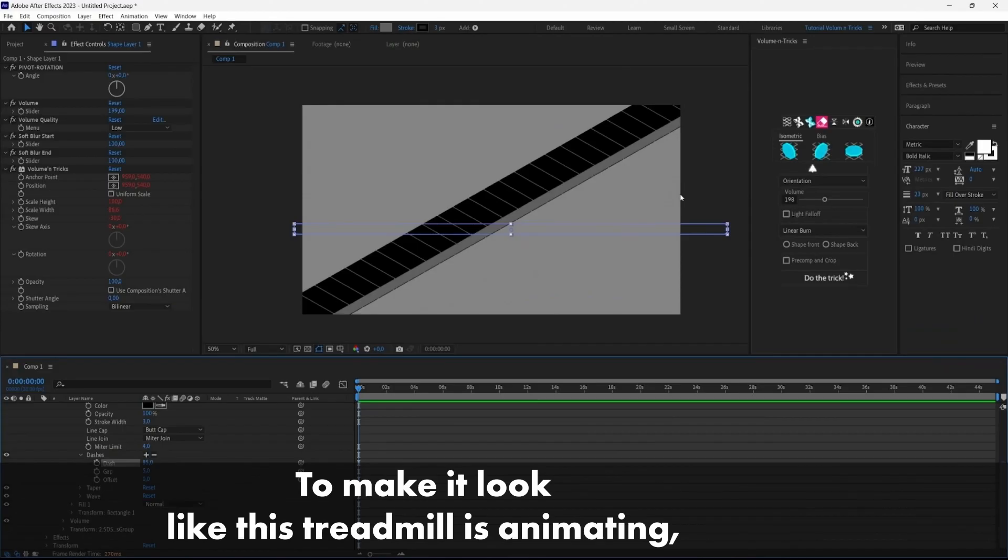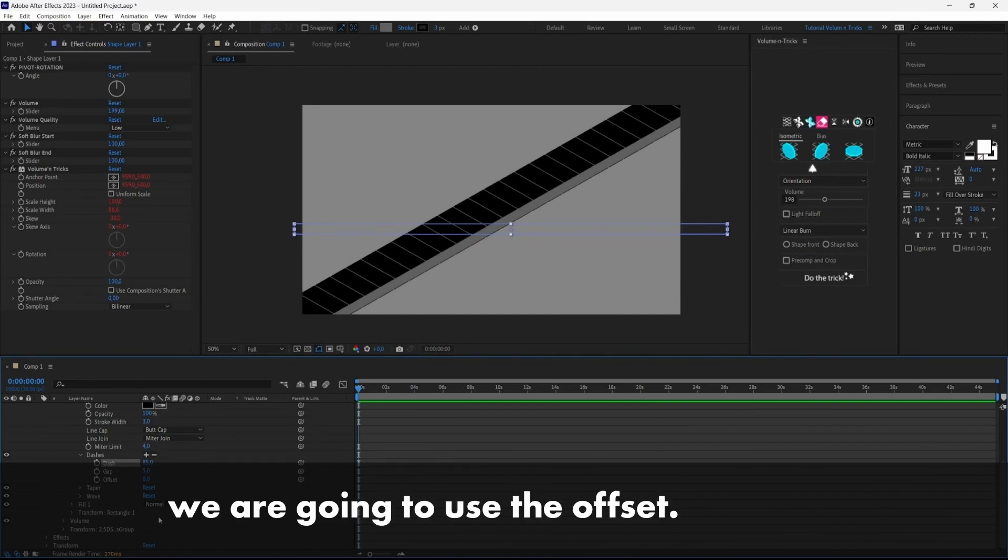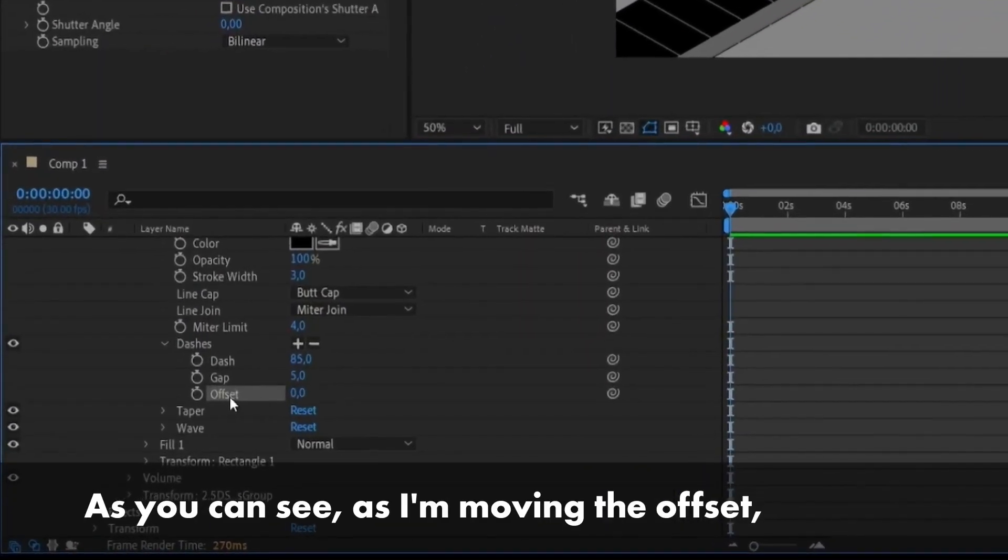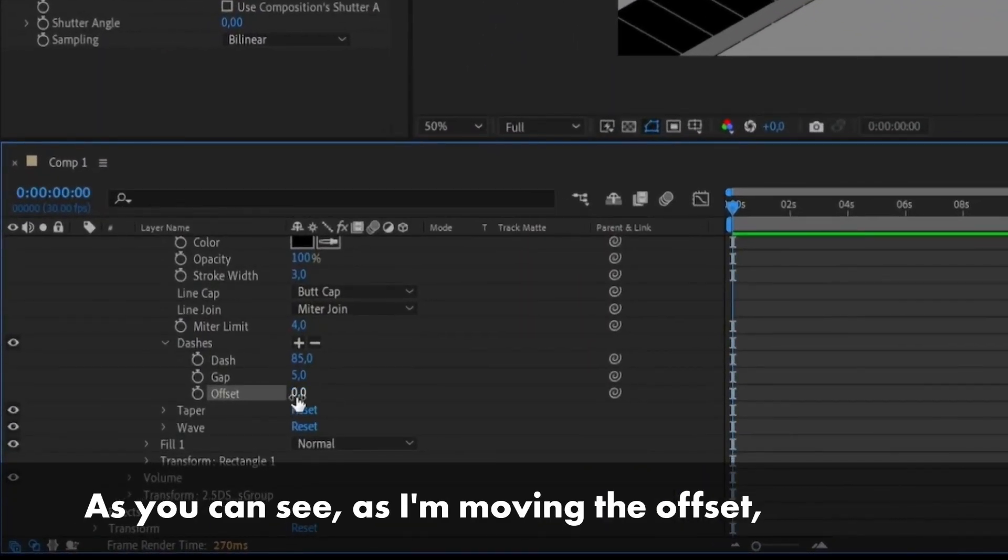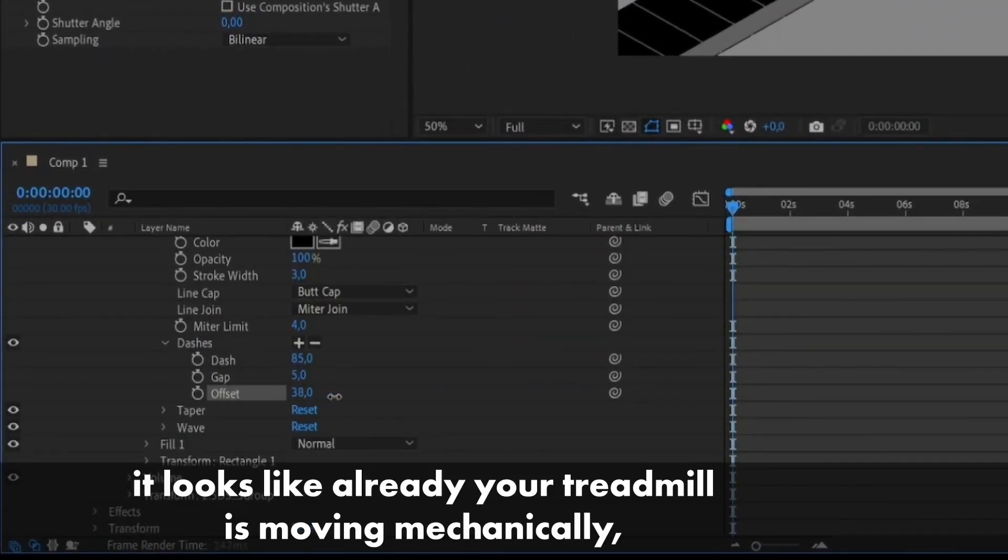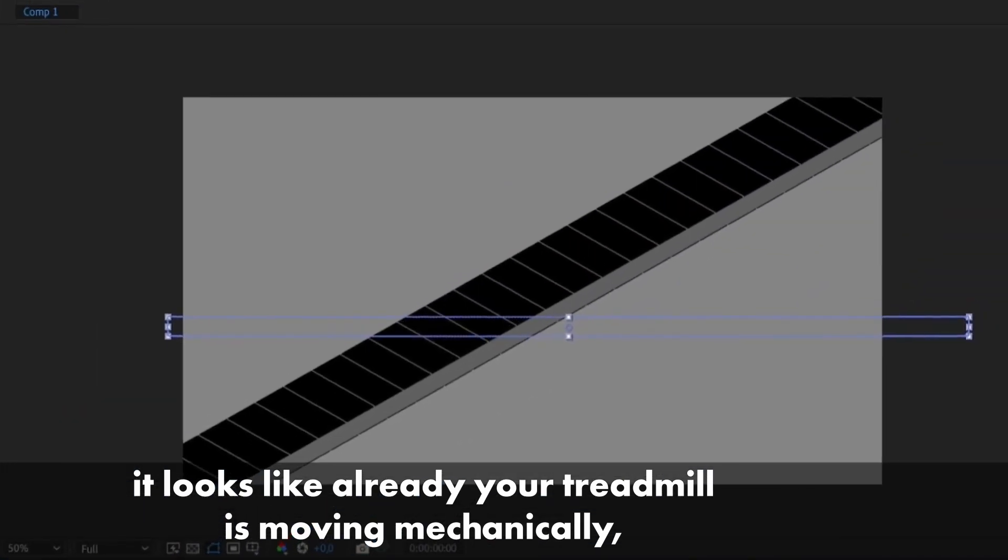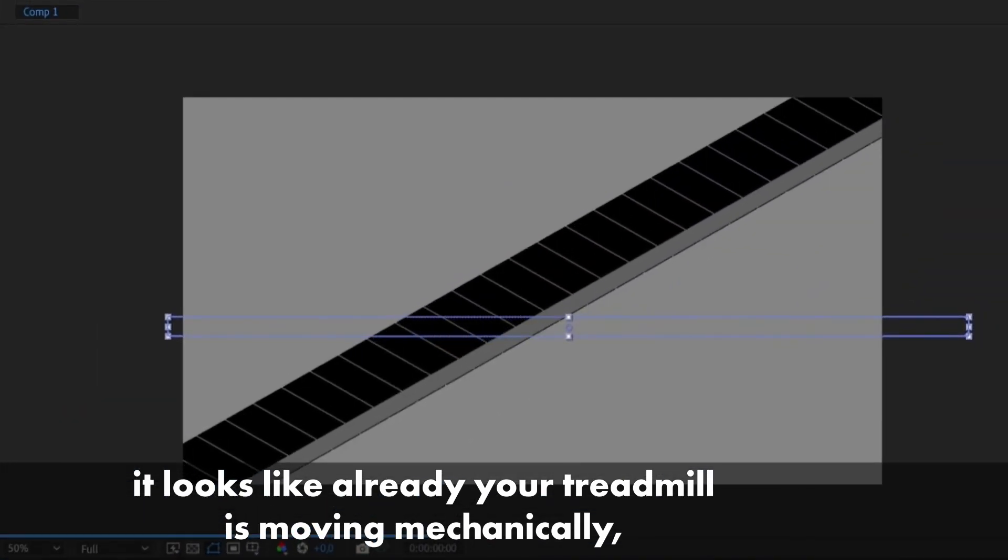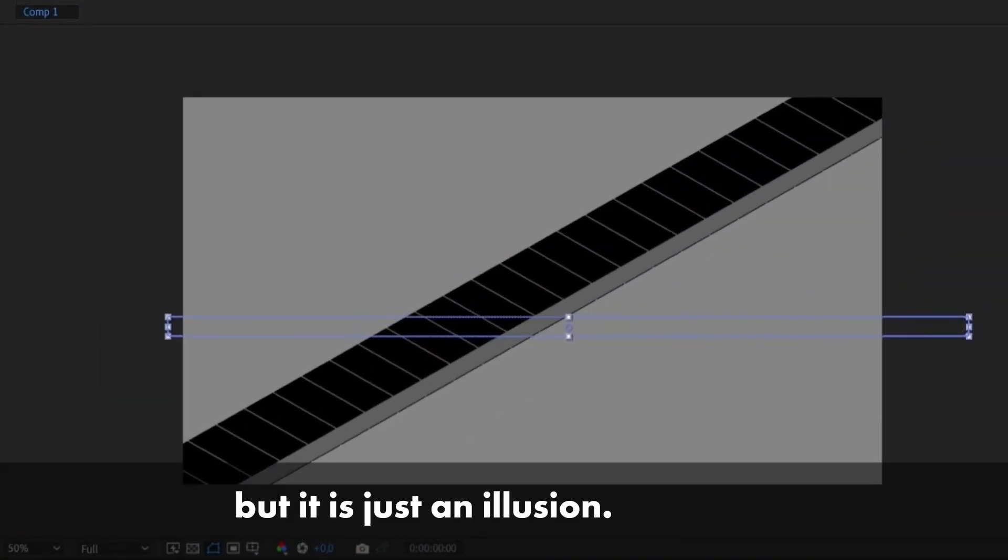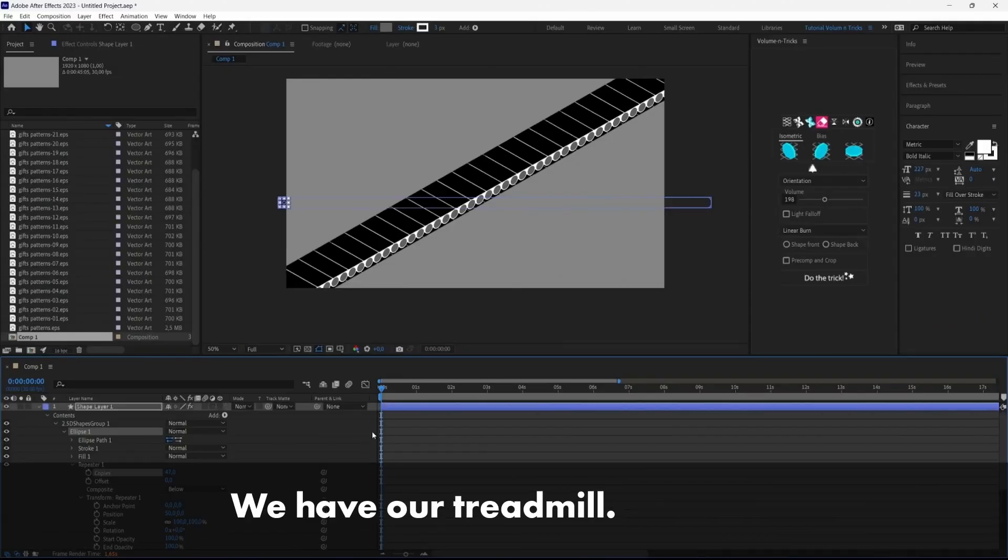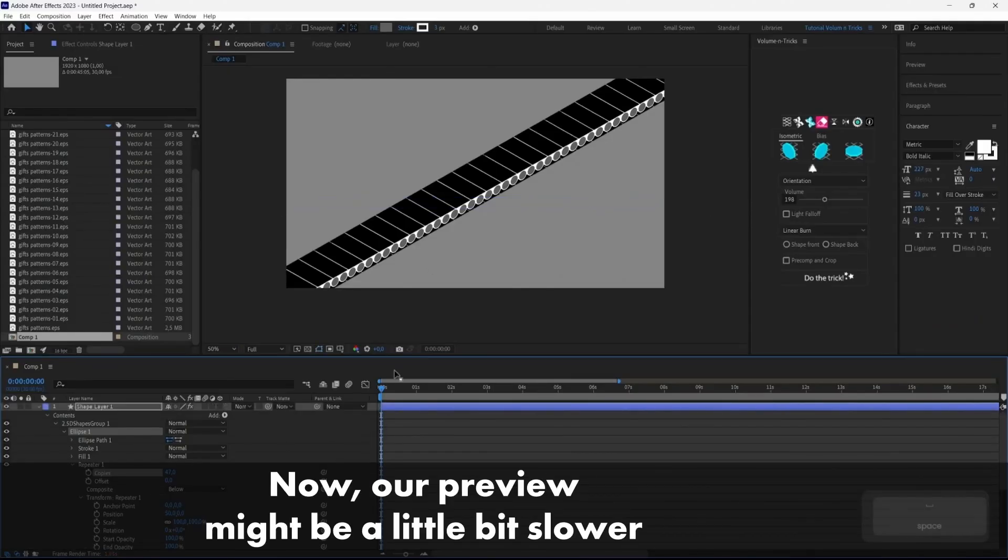To make it look like this treadmill is animating, we are going to use the offset and as you can see, as I'm moving the offset, it looks like already that the treadmill is moving mechanically, but it is just an illusion. Okay, we have our treadmill.